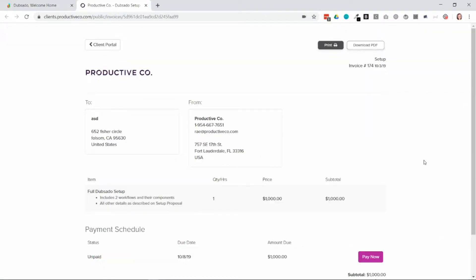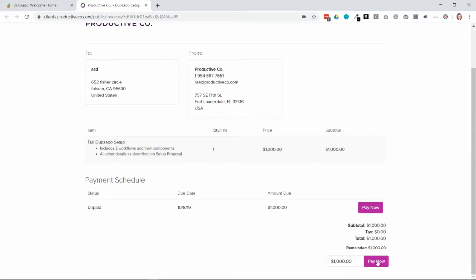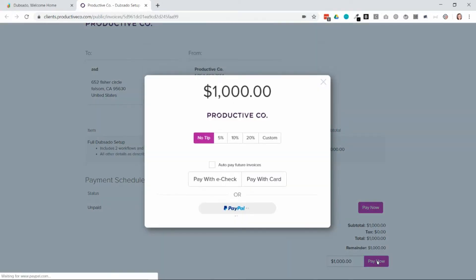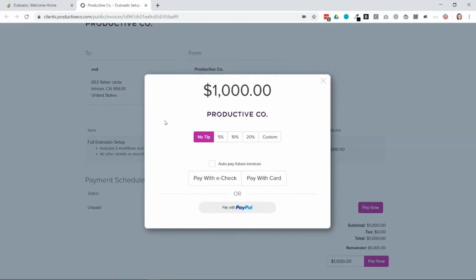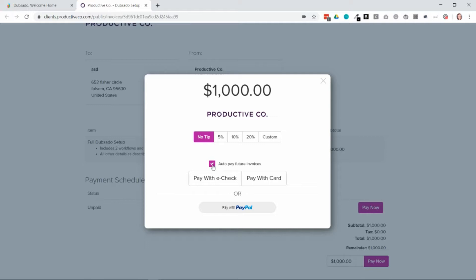When the client receives their invoice they'll scroll down to the bottom and select pay now. This is where they will enroll in auto deductions. So they'll select auto pay future invoices and then pay with card.